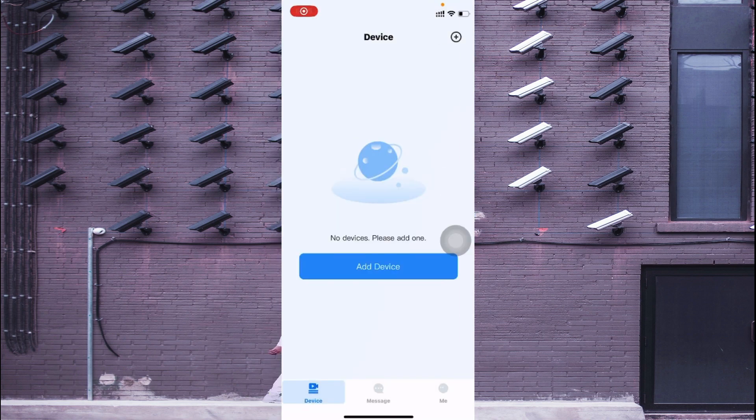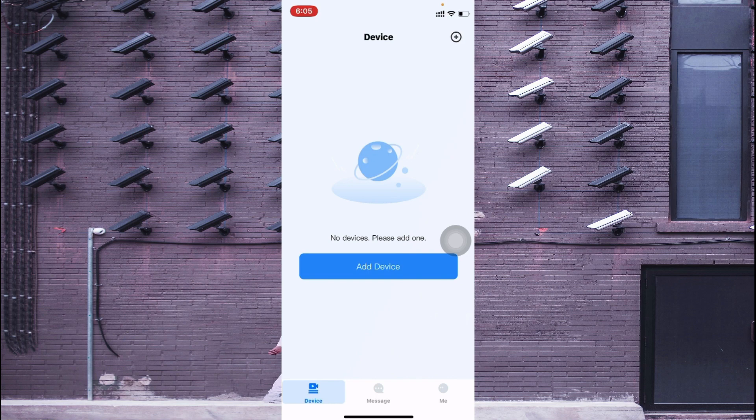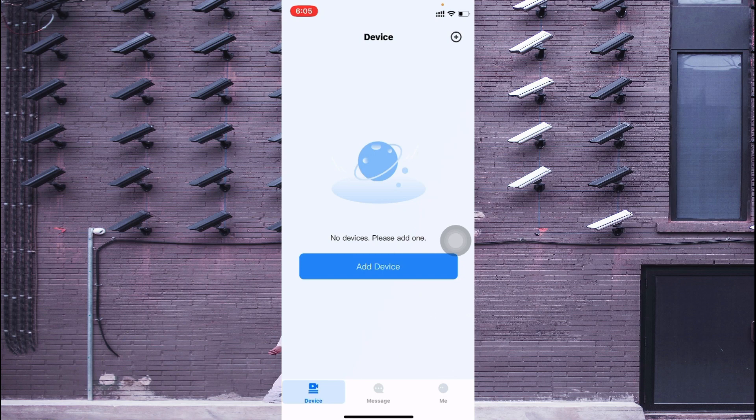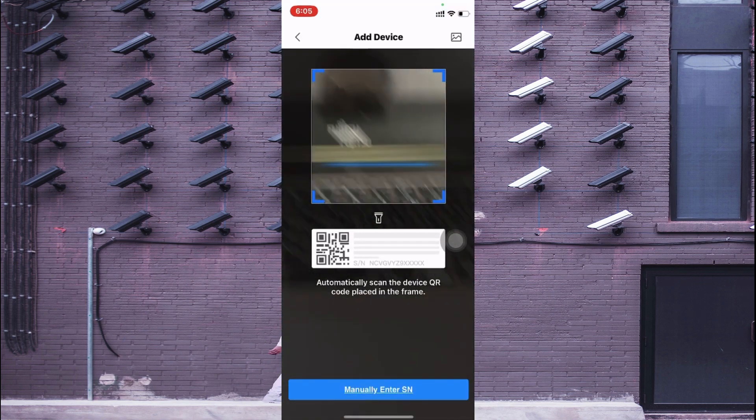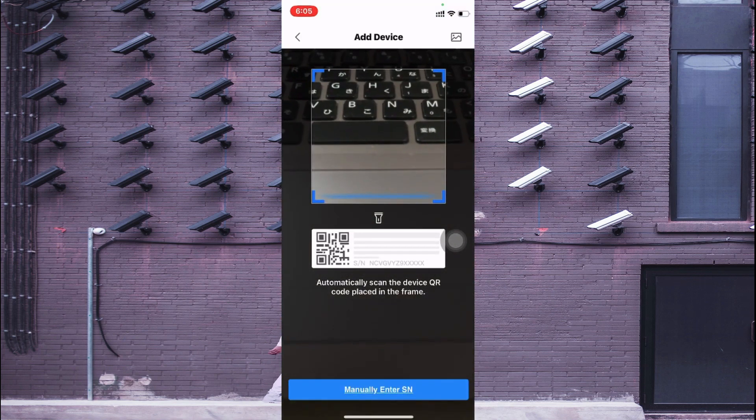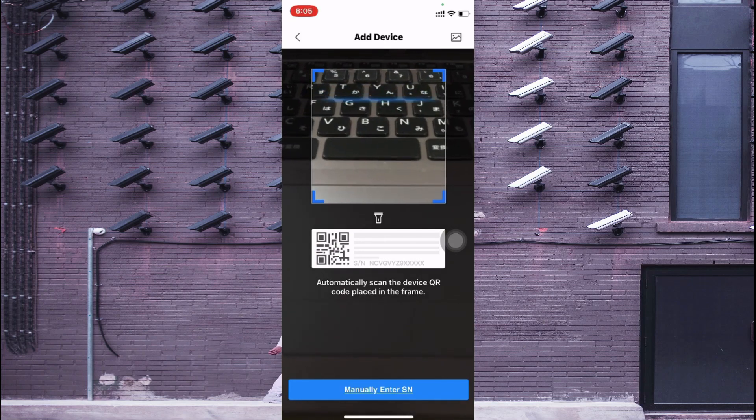Now this is the interface of the software. First thing you should do is find the Add Device option or this plus button. You can add device from both this plus button and the Add Device option, so I just click on the Add Device. Now here you should see that it asks for a QR code scan.